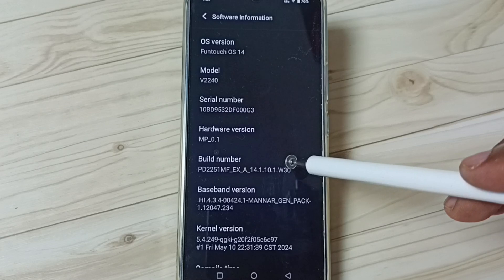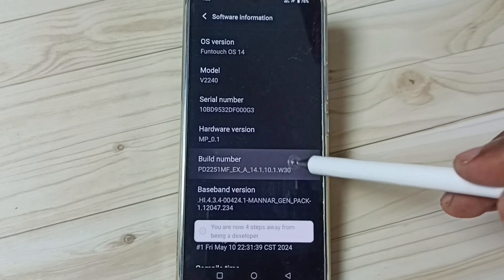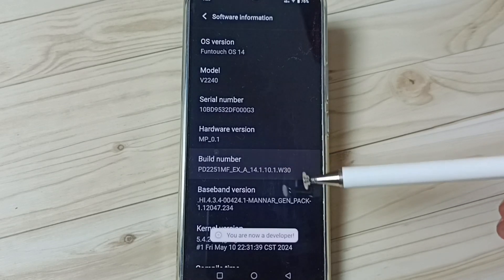Here you can see build number. On build number we need to tap 7 times. 1, 2, 3, 4, 5, 6, 7.